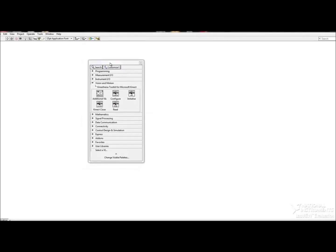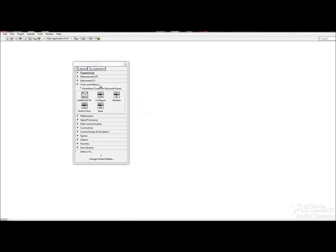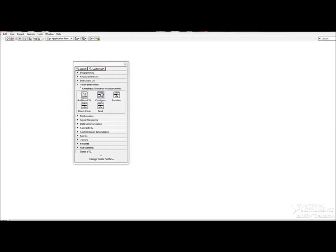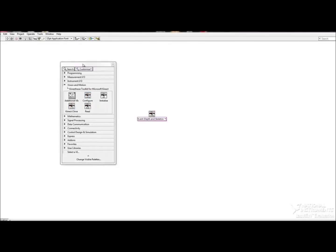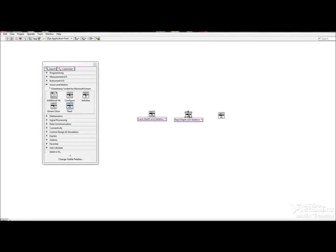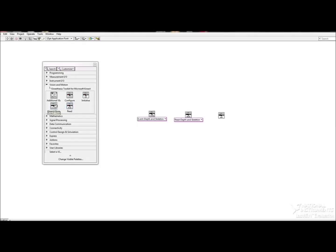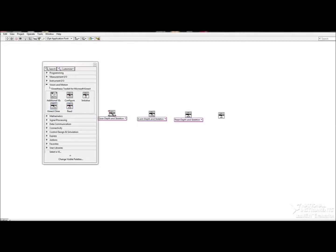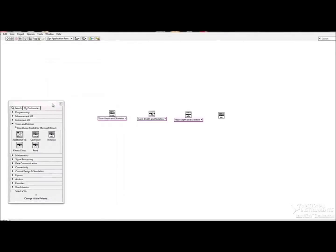As you can see, there are five VIs there, and the four VIs with a picture of the Kinect on them are the main VIs that will be utilized here. And in this first program, those are the only ones that I'm going to be using.